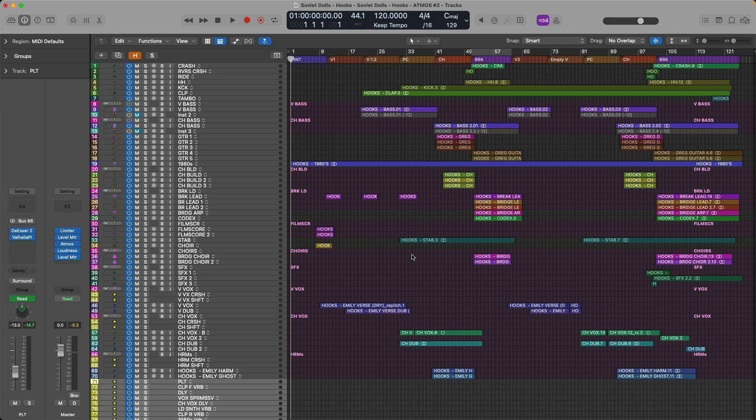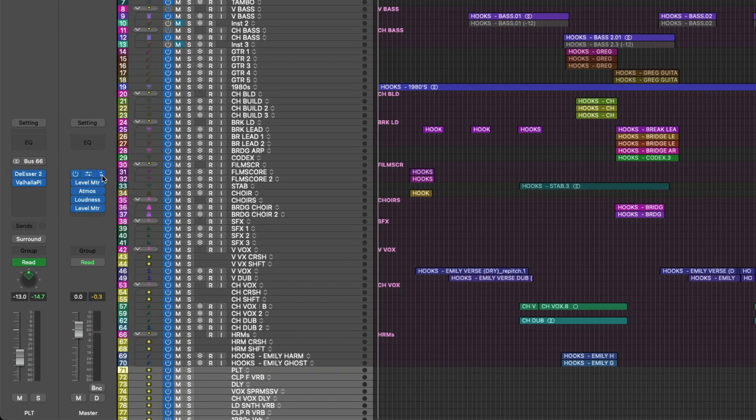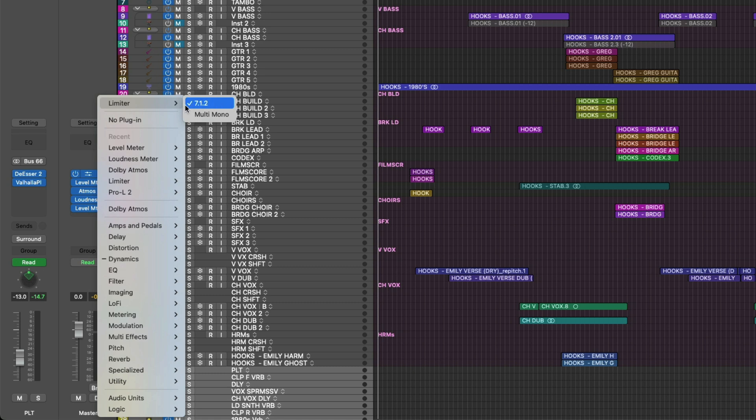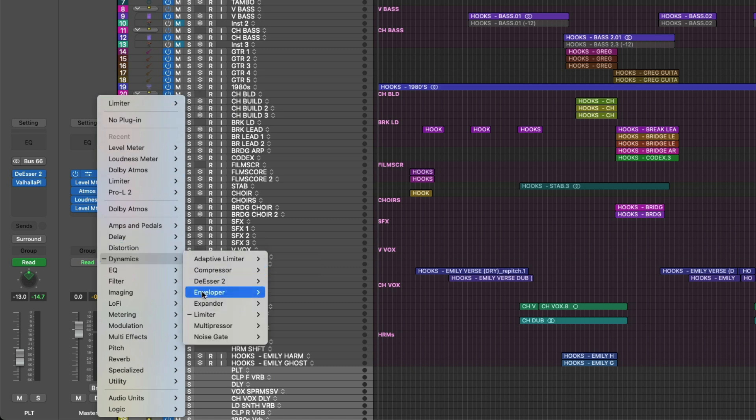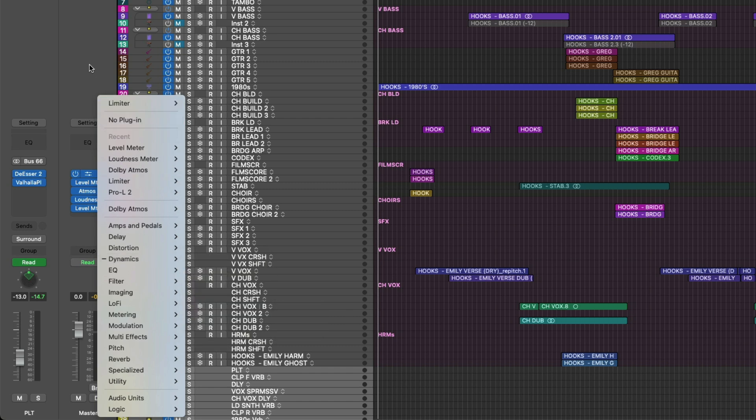First, let's make sure that your track is loudness ready for distribution. I'm going to recommend at a minimum that you have these two plugins on your master channel strip in your projects. To start, I recommend that you have a limiter loaded before the Dolby Atmos plugin. As you can see, Logic offers a surround version of its limiter.